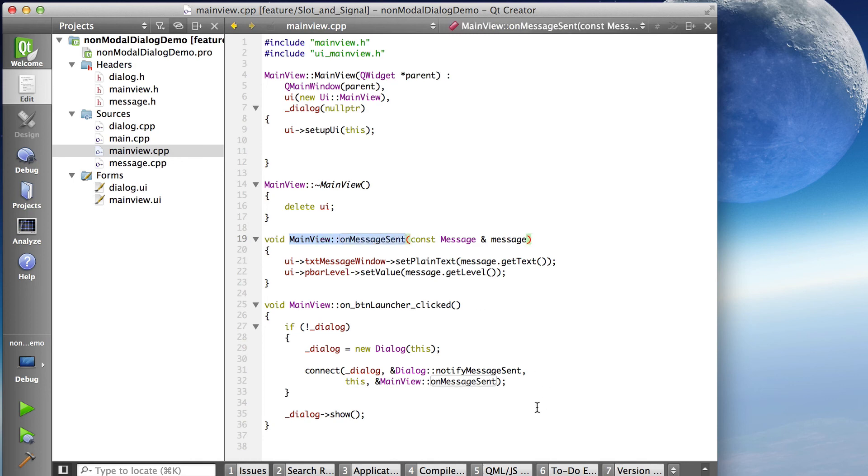And that's this guy right here, the slot that we're registering. So the connect says we're connecting that signal to that slot.